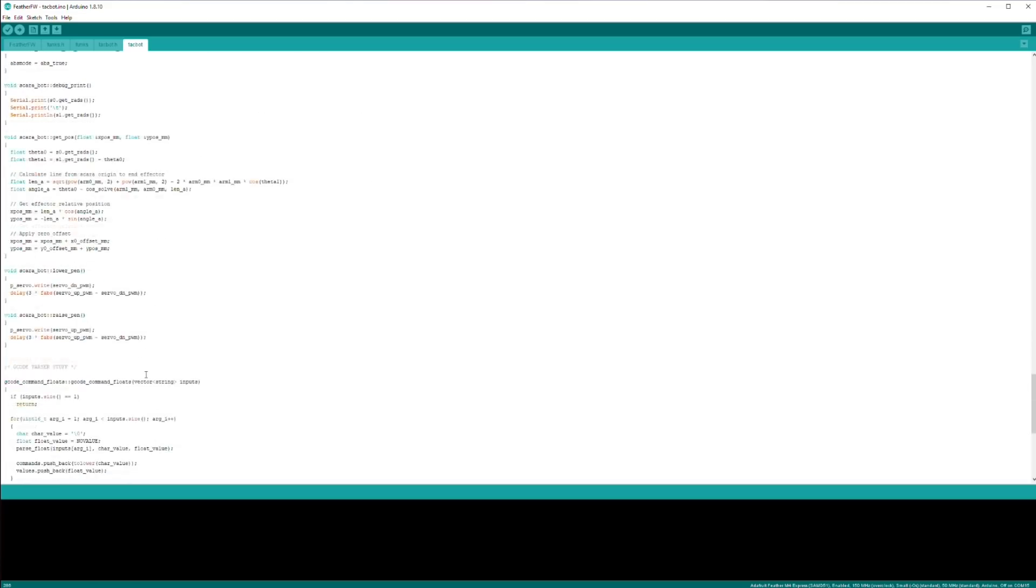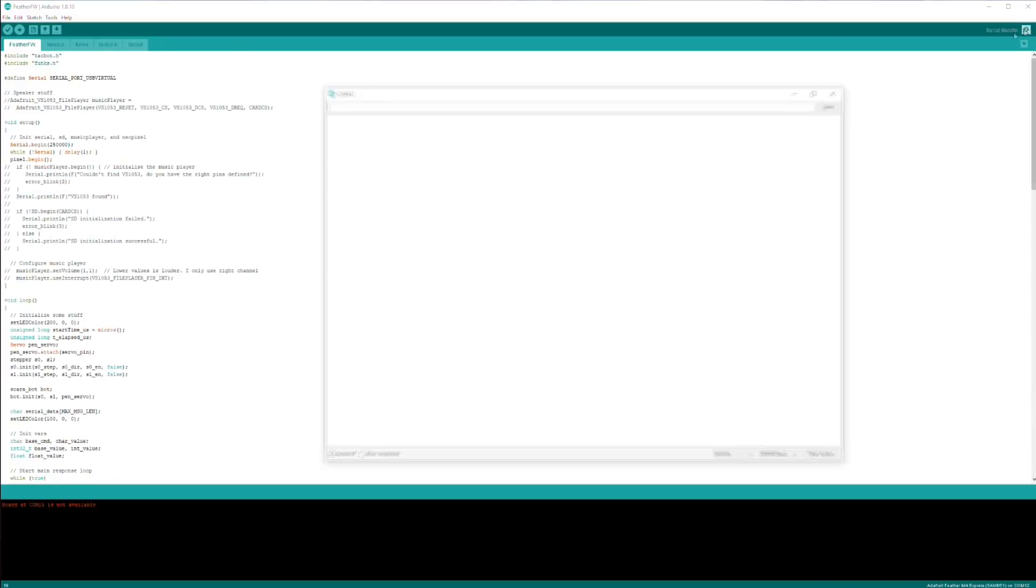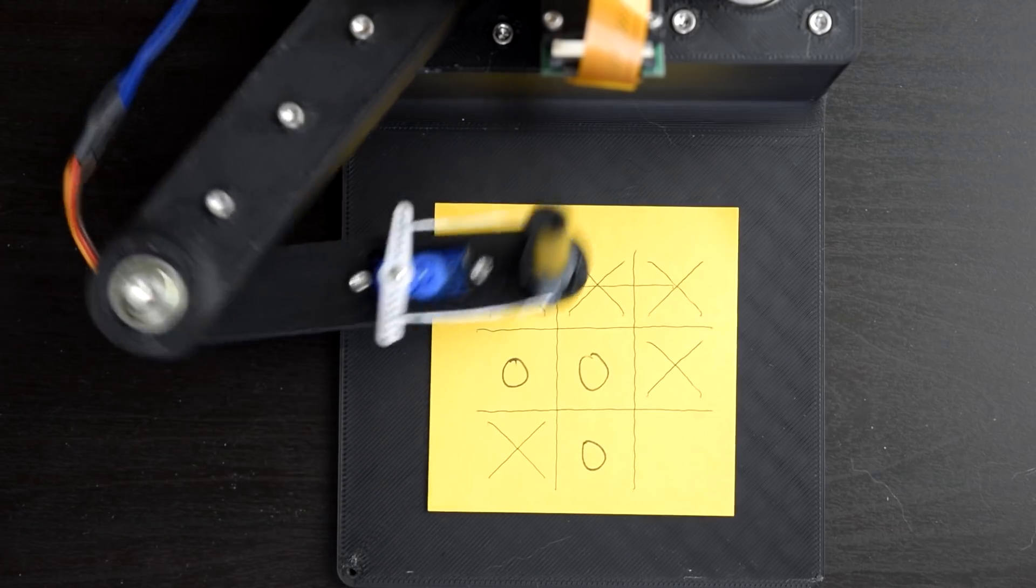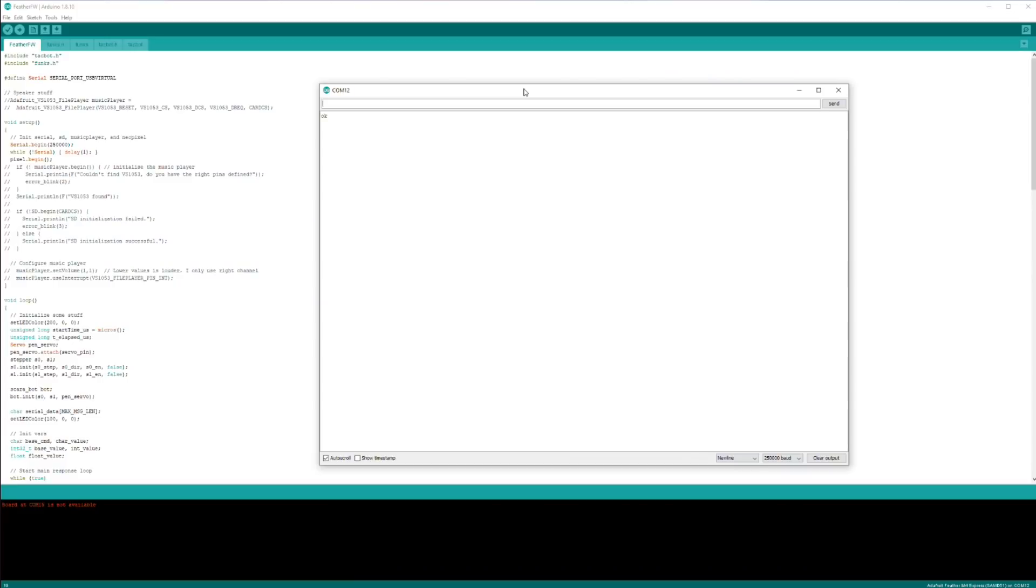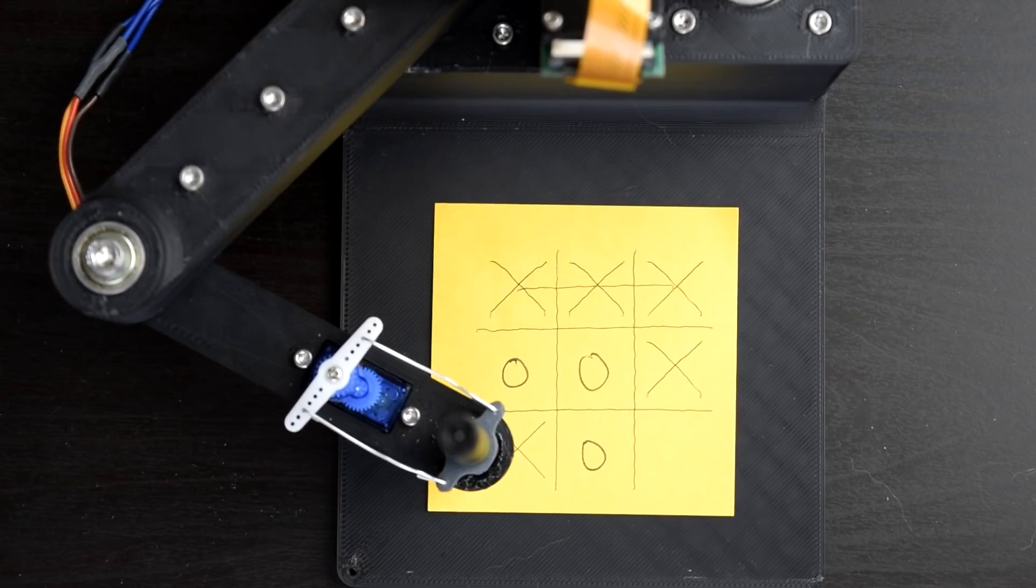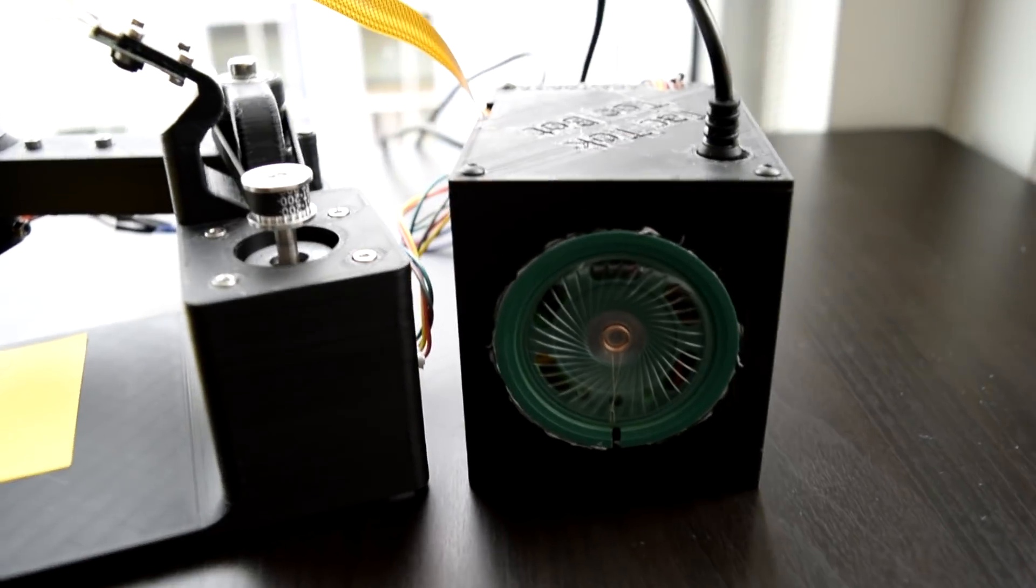and then it eventually worked. And what I ended up with is a bot where you can send it simple G-code commands, and it would follow straight lines from point to point.